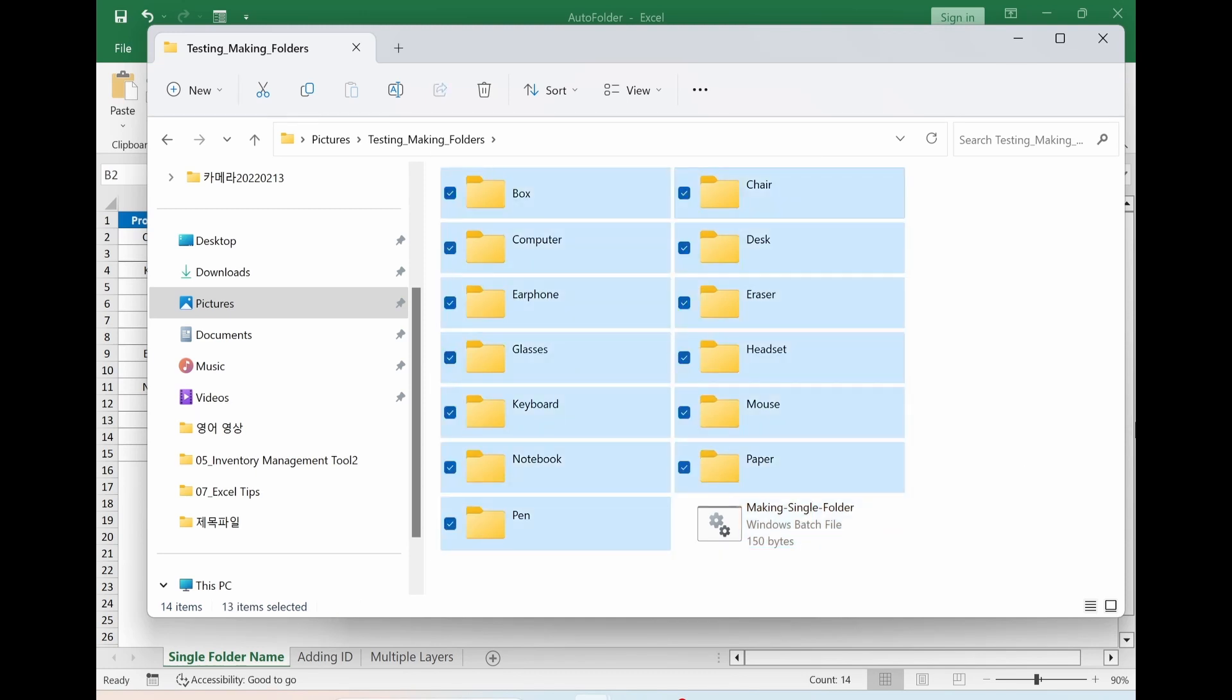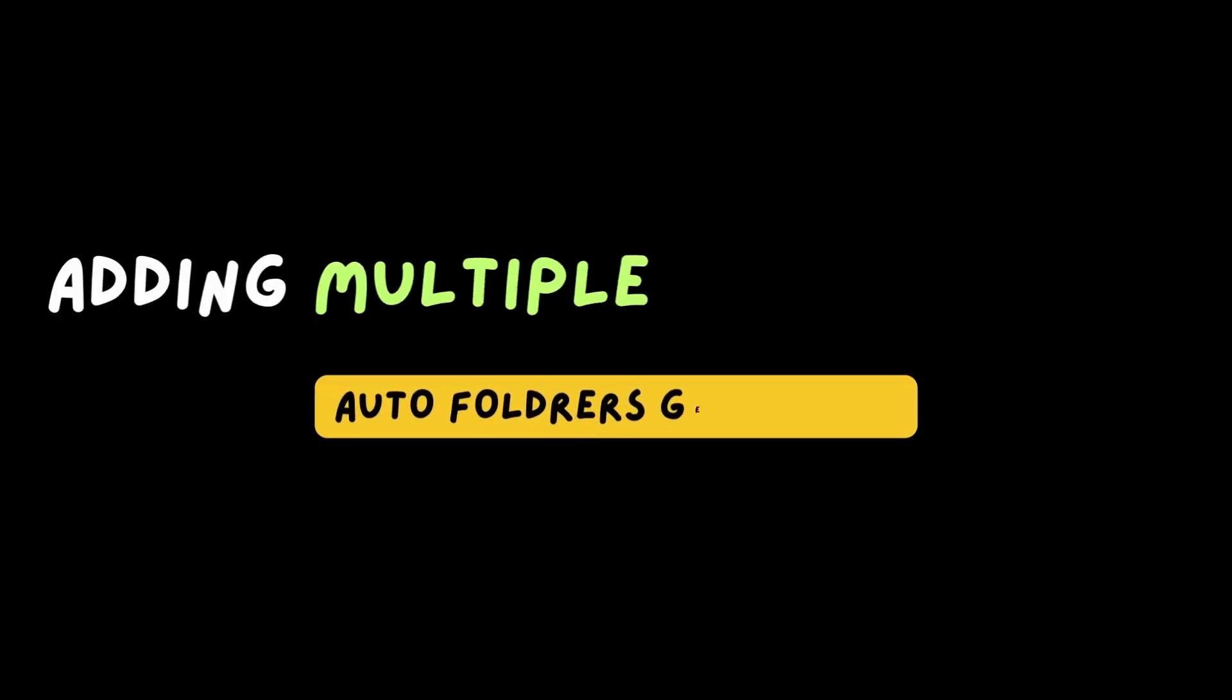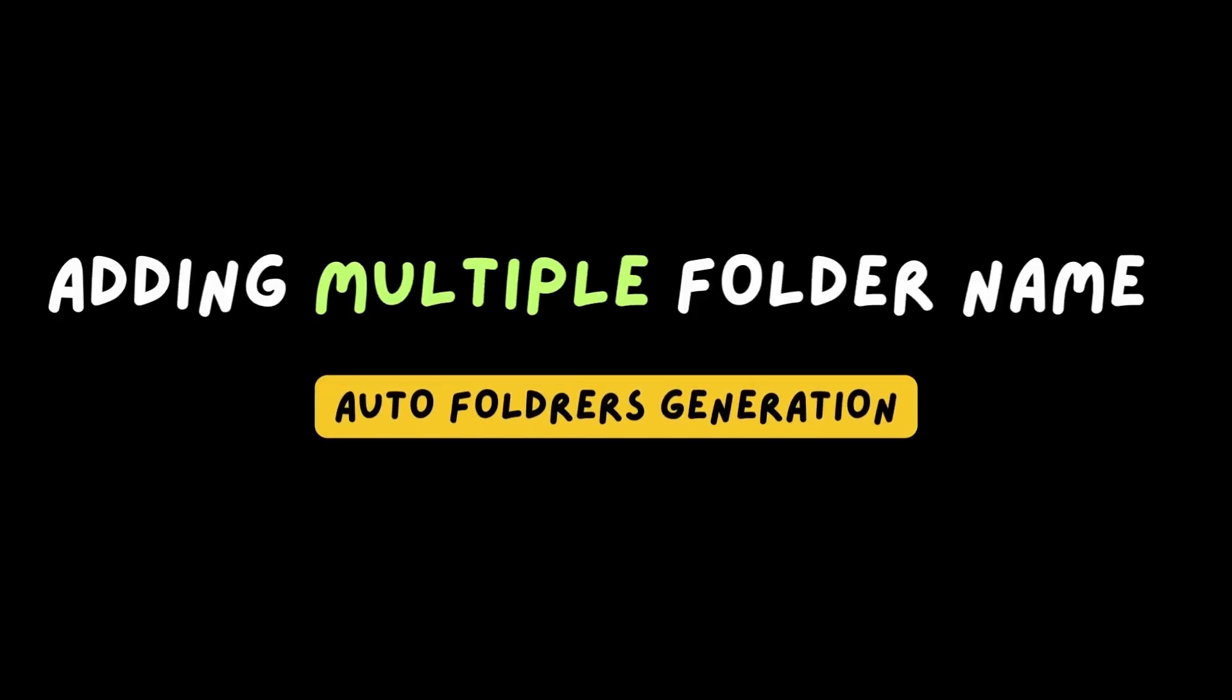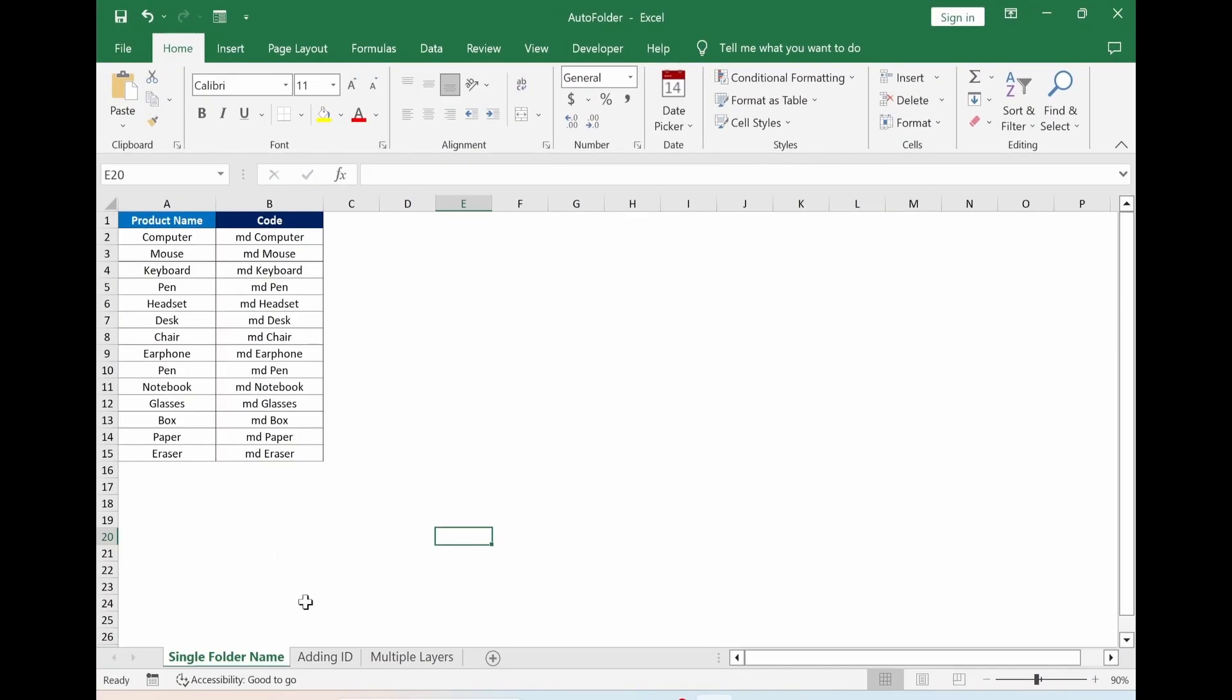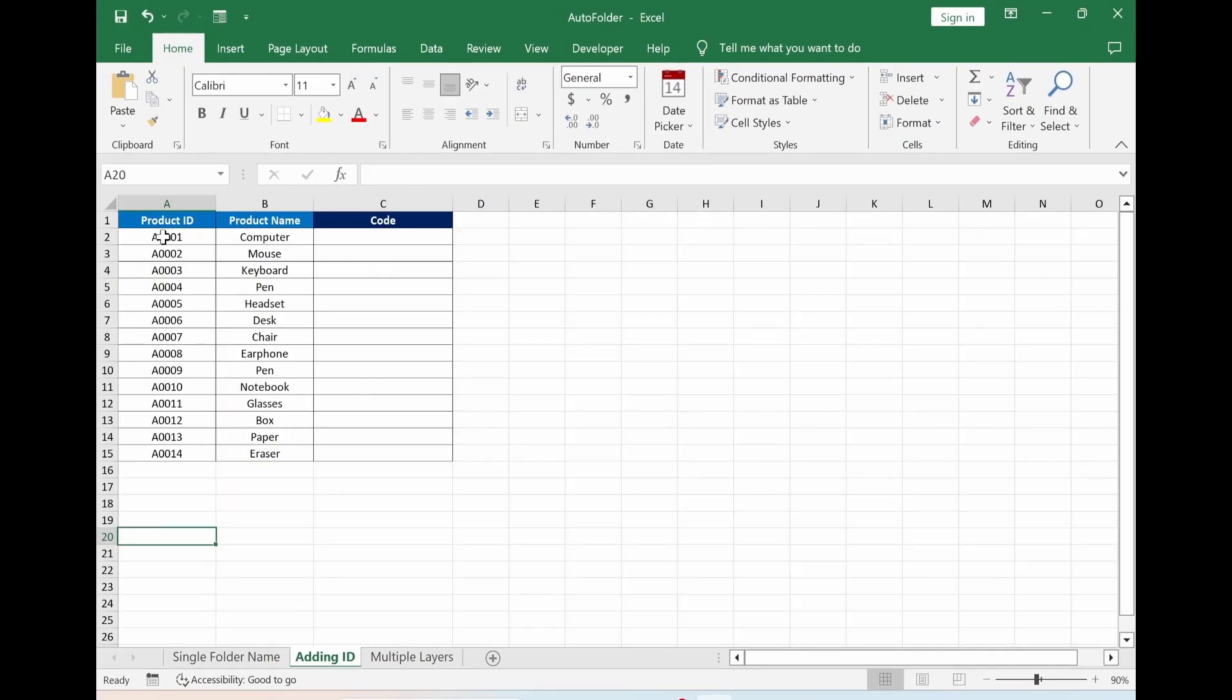For next test, I will erase this part. Let's move on to next case. Our challenge is going to be having these two in folder name.